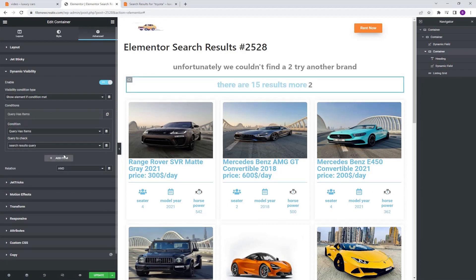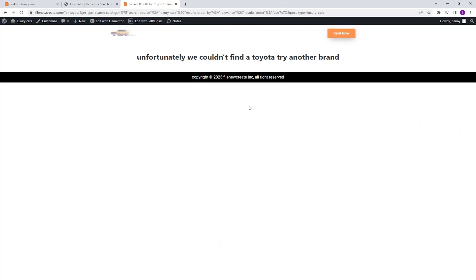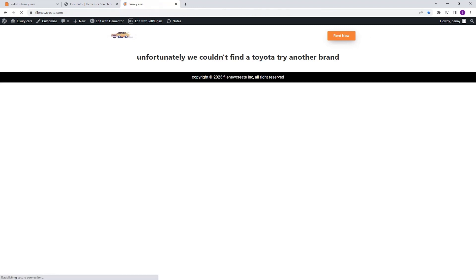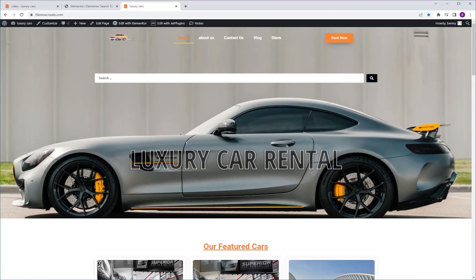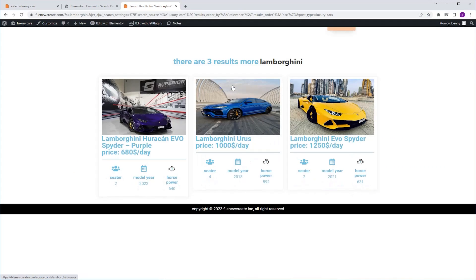Now for the big moment — let's see if everything works. I'm going to update. I'm going to go to my homepage and search for Toyota, which I don't have on my site. And as you can see: 'unfortunately we could not find Toyota, try another brand.' It works. We're going to go back, and this time I'm going to search for Lamborghini, which I do have on my site. And as you can see, there are three results for Lamborghini — actually it's supposed to be four here, so change that. So that's how you can add your search term to a search result message.